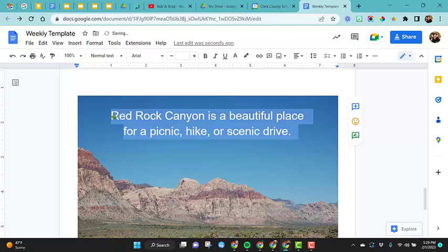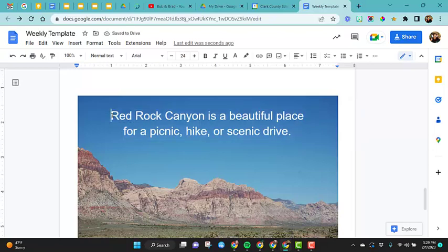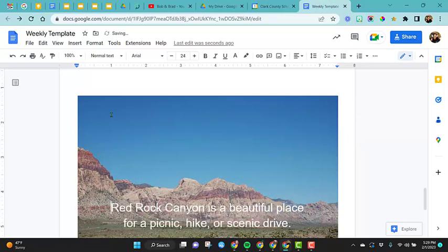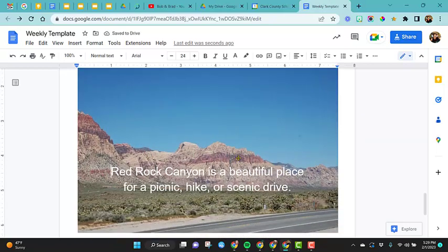One of my little pet peeves that I will see a lot that people will do is that they will take and they will put words on top of photos that have like actual scenery on them. So like, for example, these mountains, and now it's not as easy to read these words.